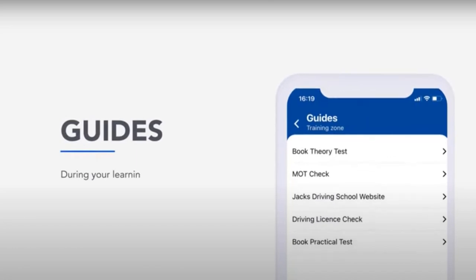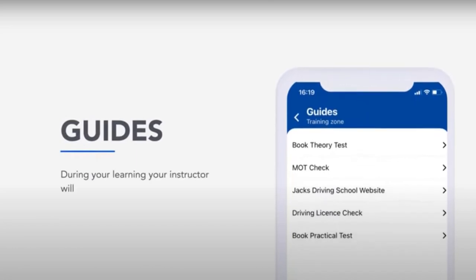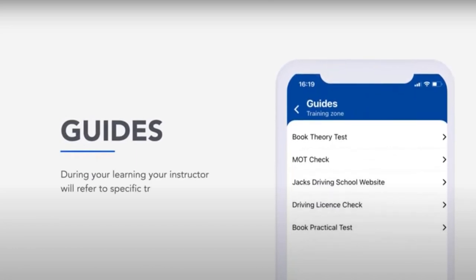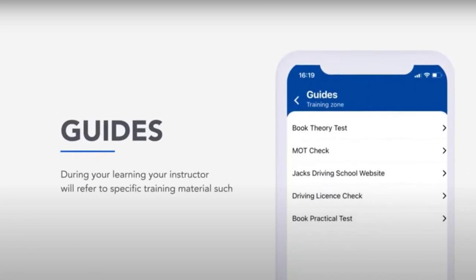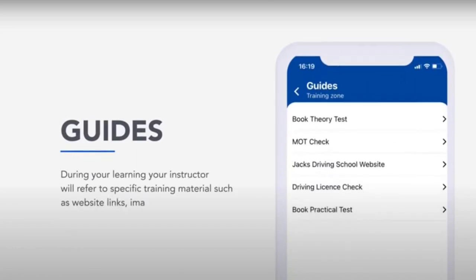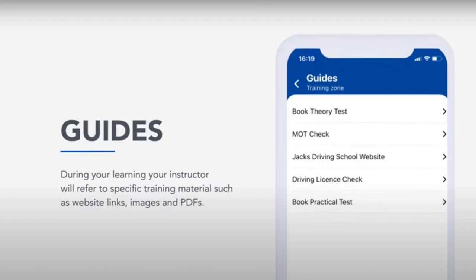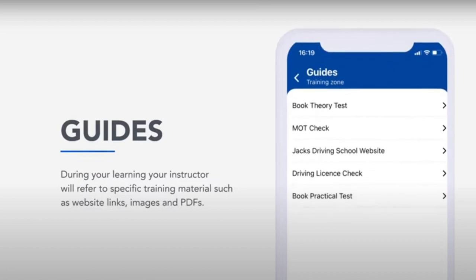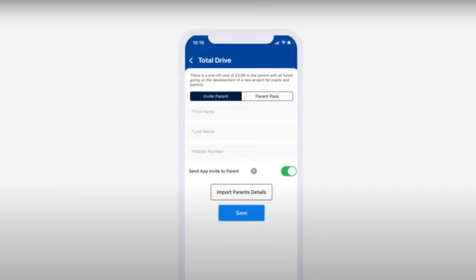Guides. During your learning, your instructor will refer to specific training materials such as website links, images and PDFs.